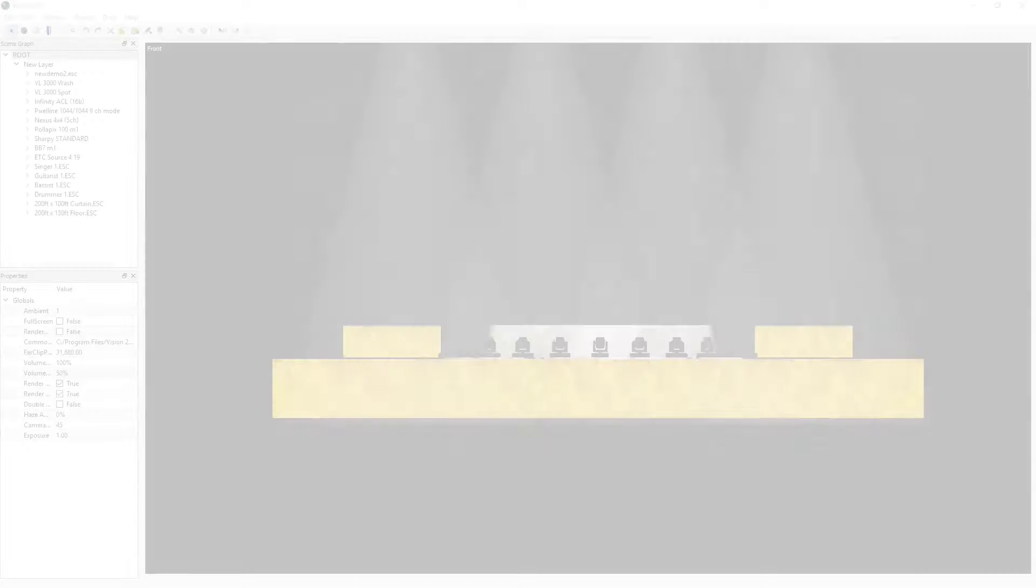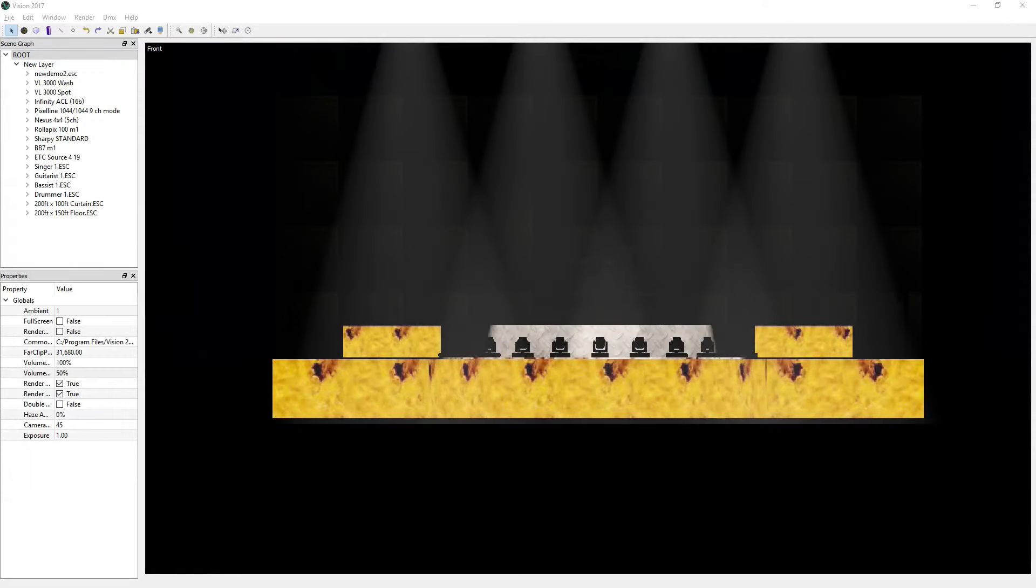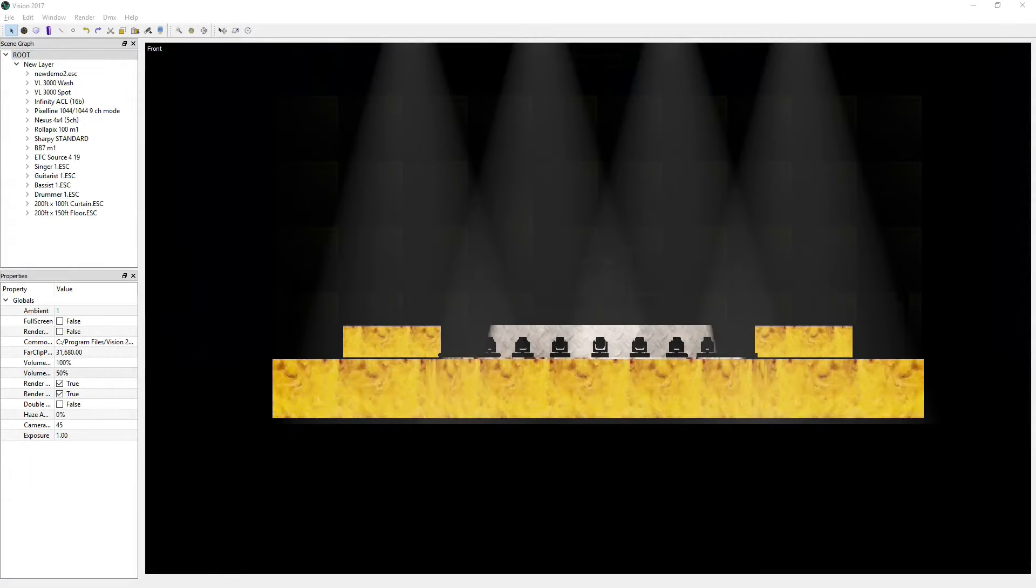In this demonstration, you'll be learning about some of the new and exciting features in Vision 2017 Service Pack 3.